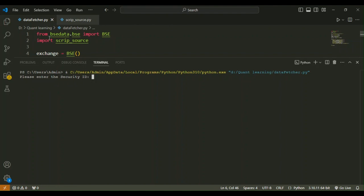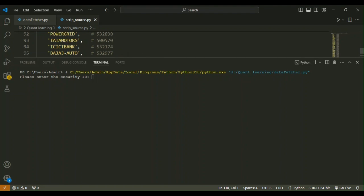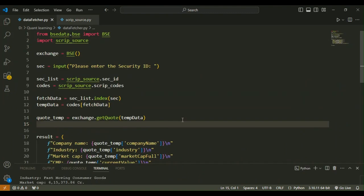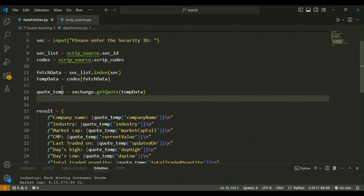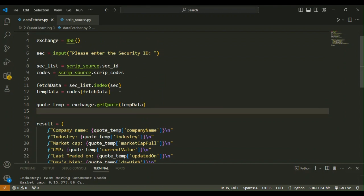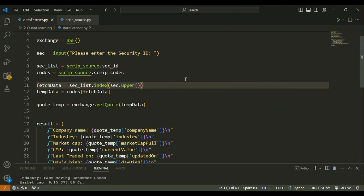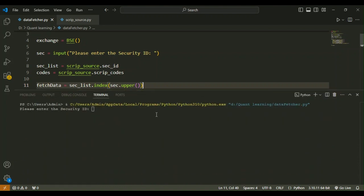Let's run the program — it shows 'Please enter the security ID'. Instead of Infosys, let's try ITC. After entering ITC, it shows the data for ITC Limited, including industry and other data like market cap, CMP, and last traded. The issue now is that our security IDs require uppercase, but the keyboard default is lowercase, so we want to convert the user input to uppercase automatically.